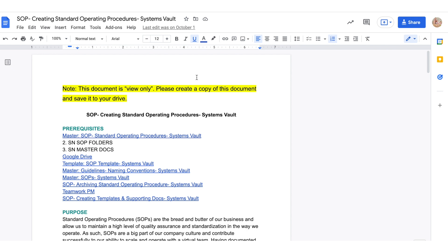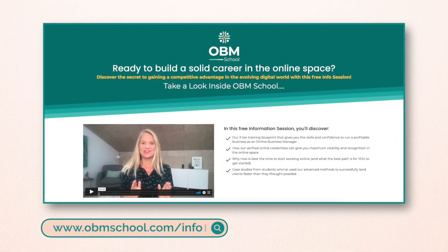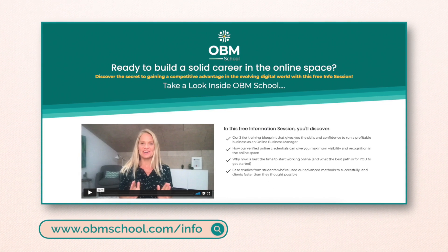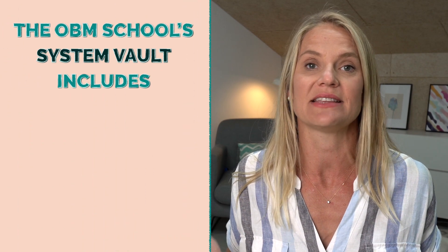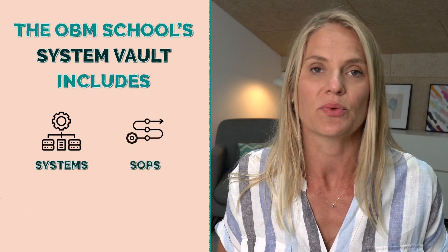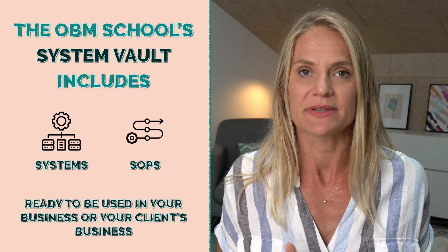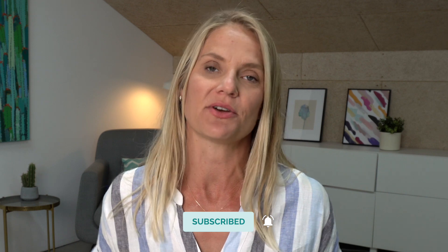This is the reason why creating systems can be such a beautiful thing in your business. I hope you enjoyed that behind-the-scenes look at our systems. We really dive into this inside OBM School and give access to our entire systems vault — done-for-you systems and SOPs you can drop right into your business or a client's business. I'll leave the OBM School links below the video, and also a link to grab our SOP template for free. Click subscribe and hit the bell to be notified when we drop a new video every Wednesday.